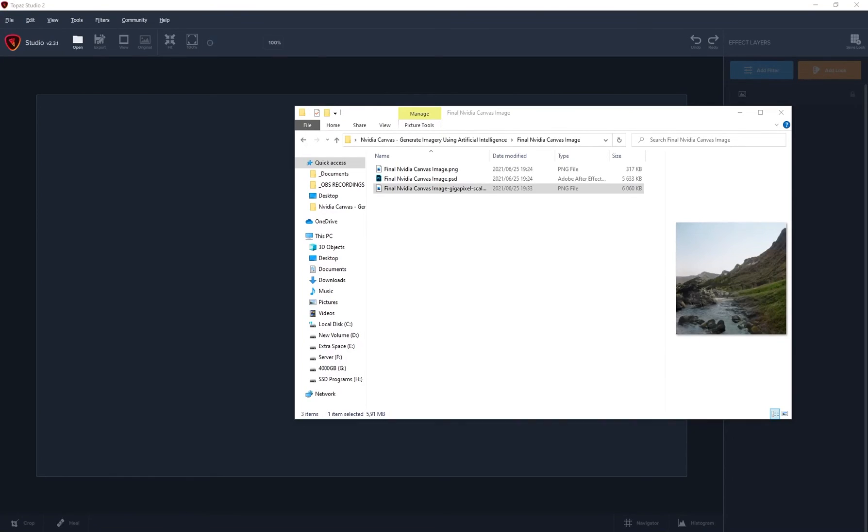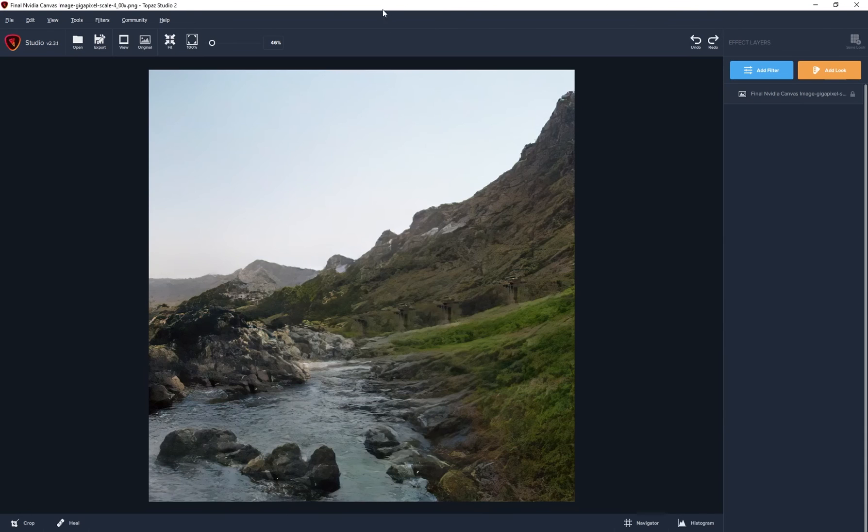So this next step is completely optional, but this is Topaz Studio. And if you want to give your image like more of a painterly aesthetic, so here's my gigapixel upscaled image. I'll drag and drop it into Topaz Studio. There we go.